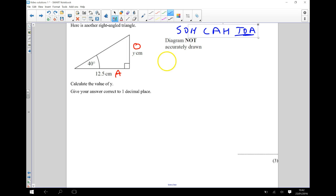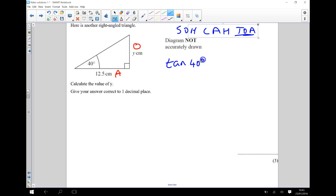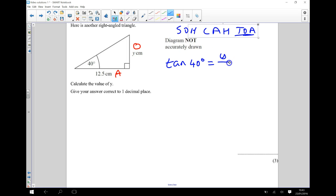So I'll start by writing down that the tan of the angle, which in this case is 40 degrees, so tan of 40 degrees is equal to my opposite divided by my adjacent, which is Y divided by 12.5.